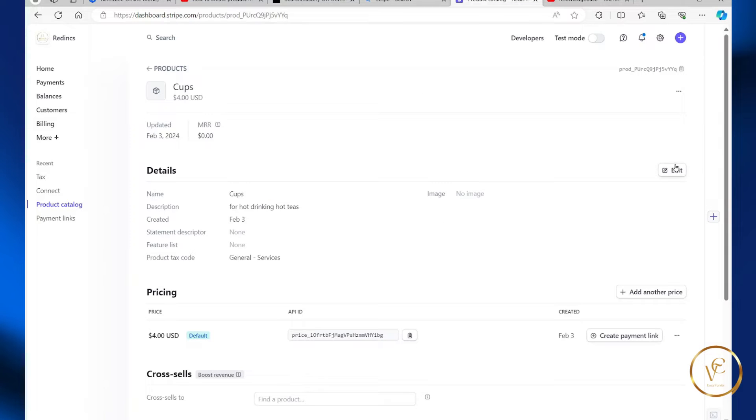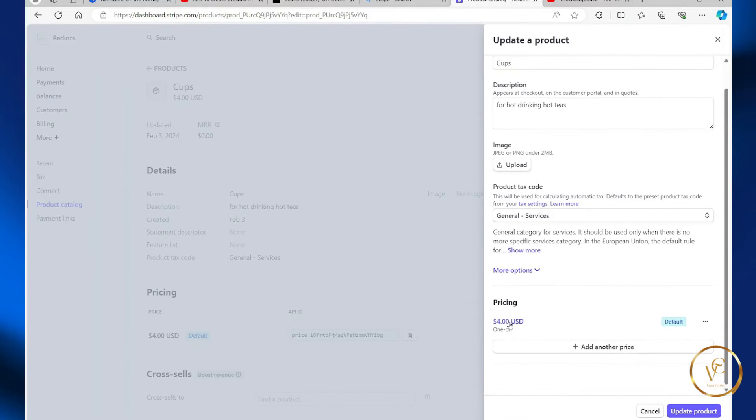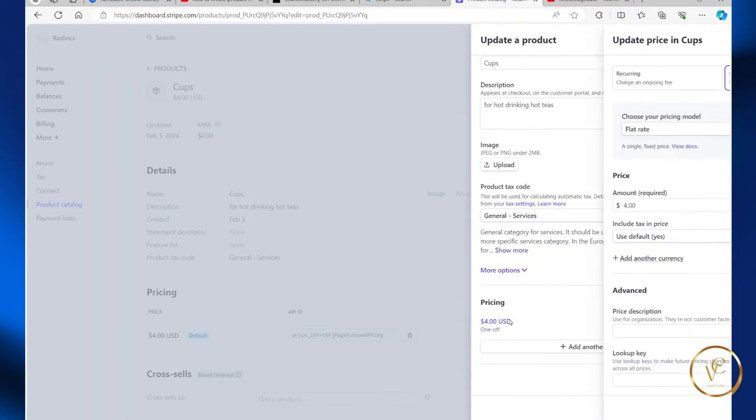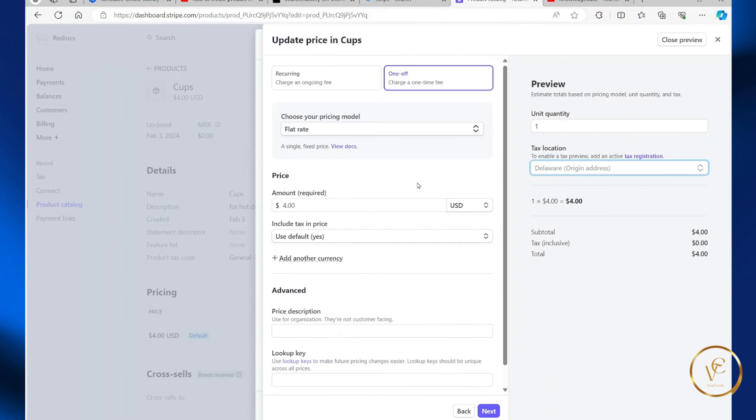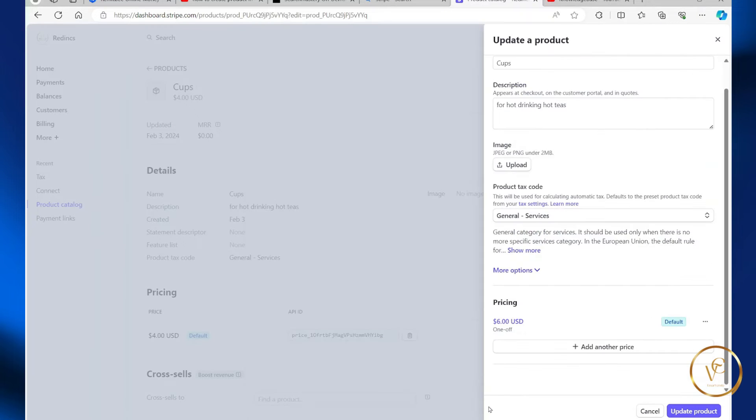So select edit, scroll down to where the price is, you want to ensure you select the price, and then you can change the price as you wish. So I change it from $4 to $6, then select next and then select update product.